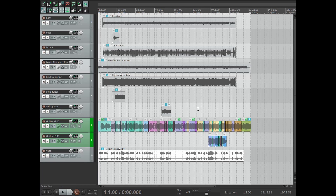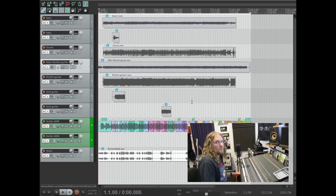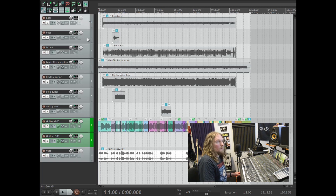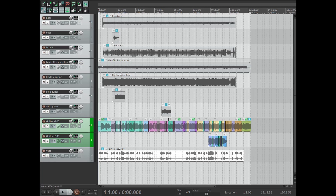That should create a time selection over all of the tracks within your session. Now if you're sending all of the tracks to your mix engineer, you won't need to worry about the next step. But if there are only a few tracks you're going to be sending, you'll want to select those tracks on the left-hand side of the track control panel by holding down the Control button and clicking on them. For the sake of this example, I'm going to be consolidating all of them.